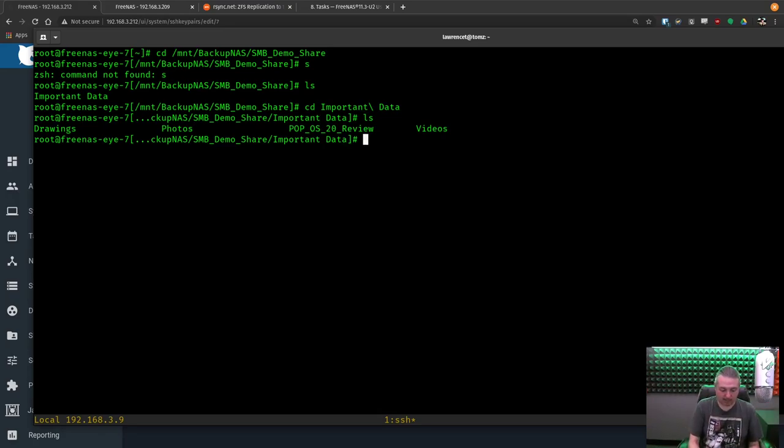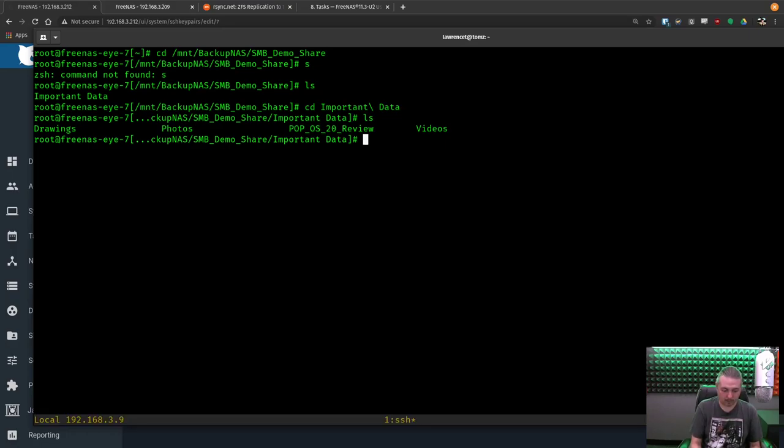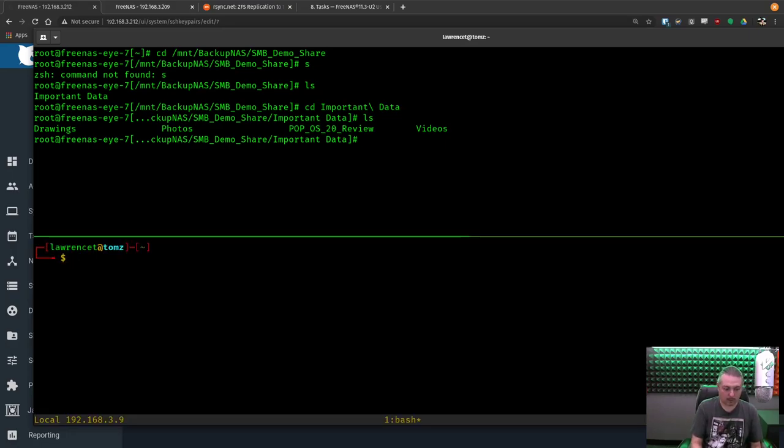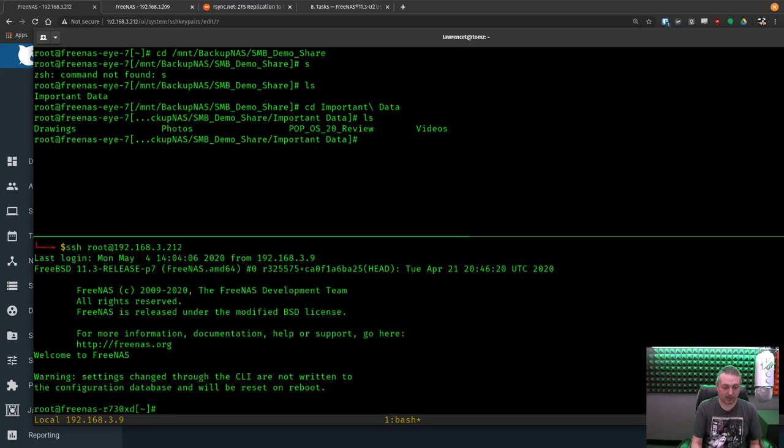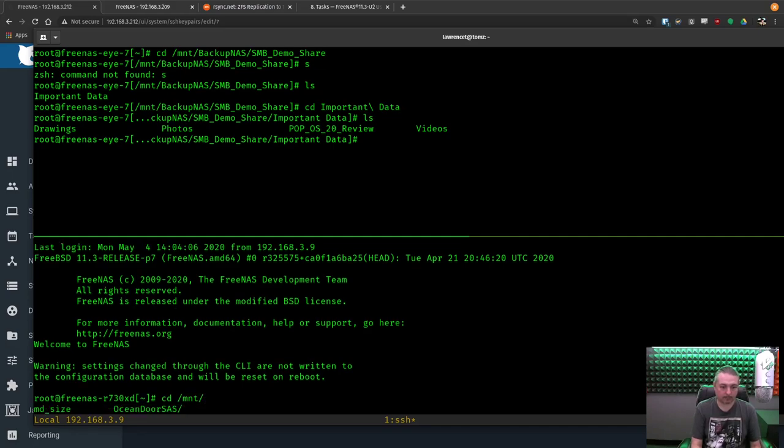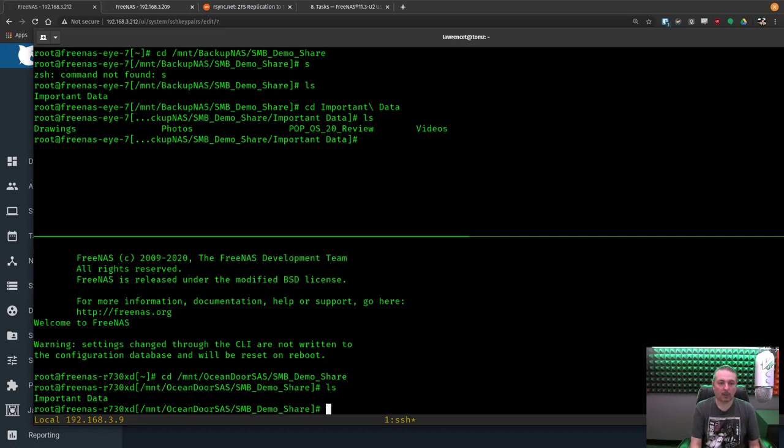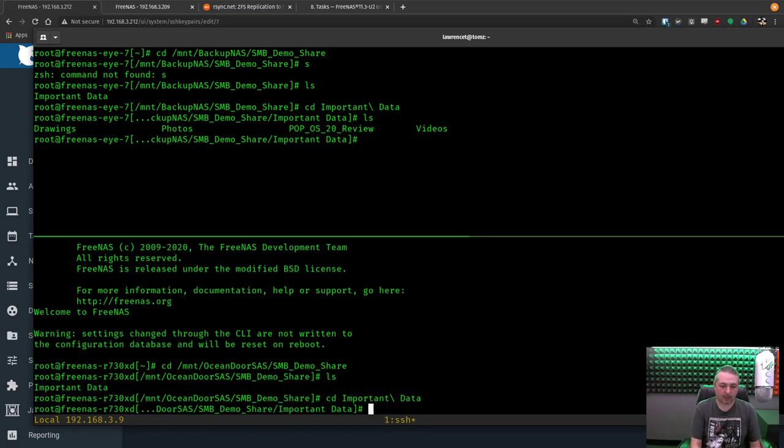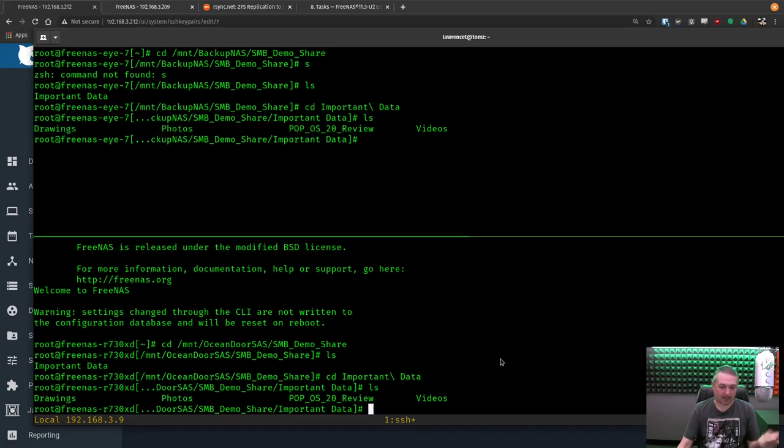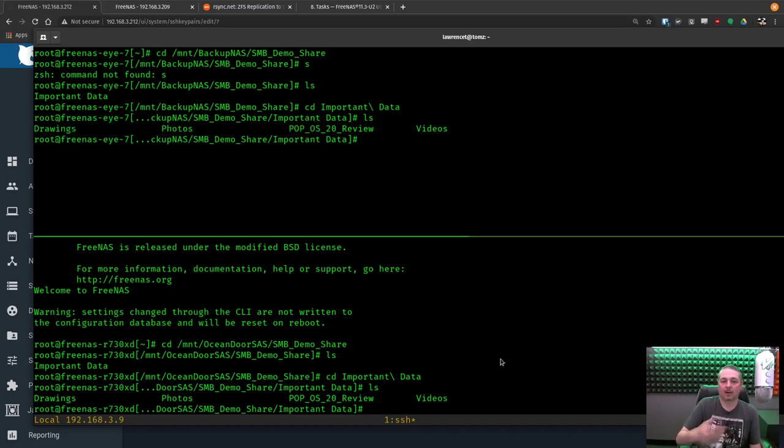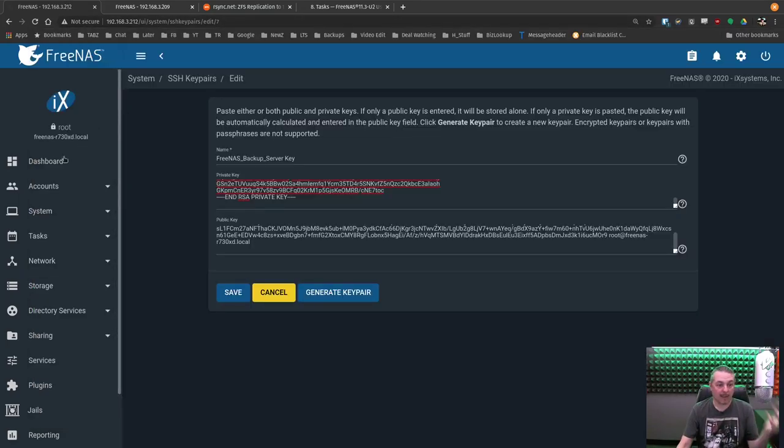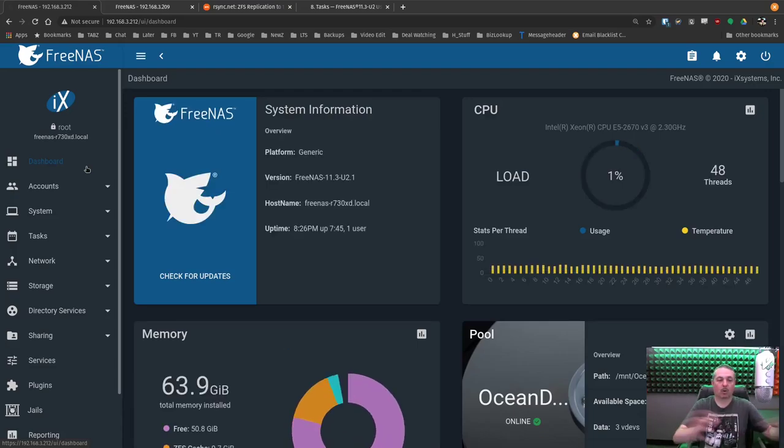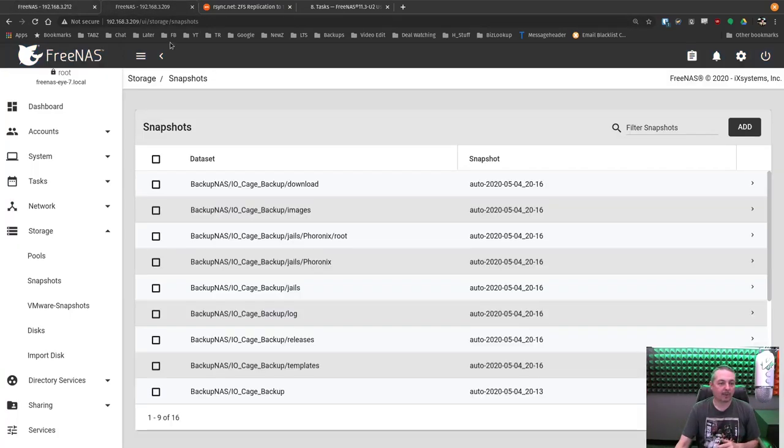192.168.3.212 is the other server. Mount. You can see the same, actually, you've got to go in the same folder. There's the same folders across there. So if I delete something here, it'll get replicated over and deleted over here. And if there was a catastrophic failure of our main system right here, if something horrible happened to it, all the data from the last snapshot is over here.